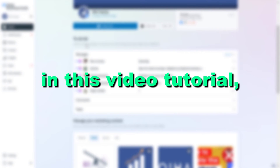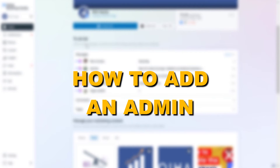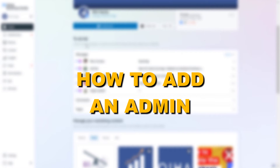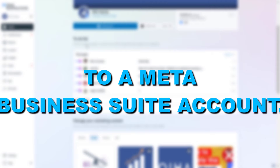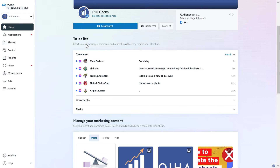Hey everybody, in this video tutorial I'm going to show you how to add an admin to a MetaBusinessSuite account. So if you want to add an administrator to a MetaBusinessSuite account, here is how to do it.